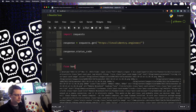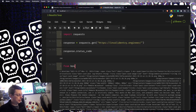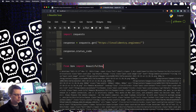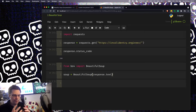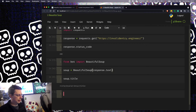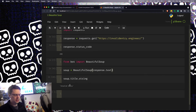So from bs4 we import BeautifulSoup. What we then do is: soup equals BeautifulSoup(response.text). That gives me a soup object which I can now query. I can do things like soup.title to get the title of the page, or .string on that to get just the string back, in case there are attributes I don't want.